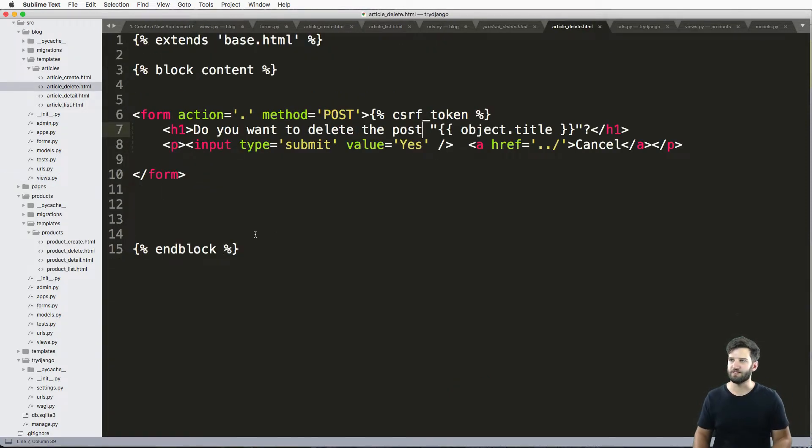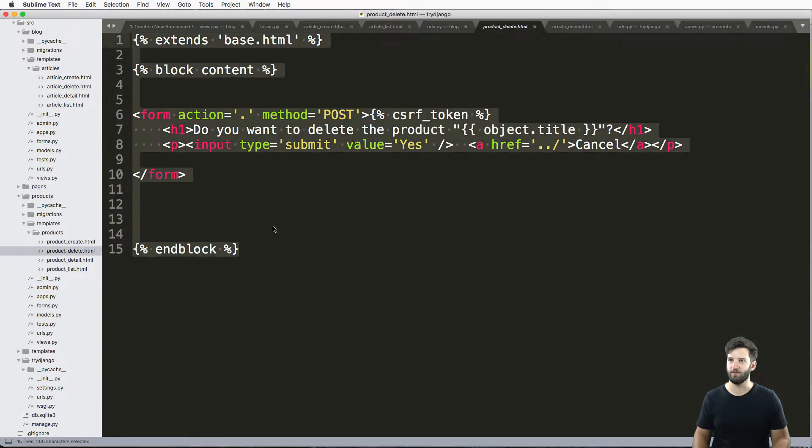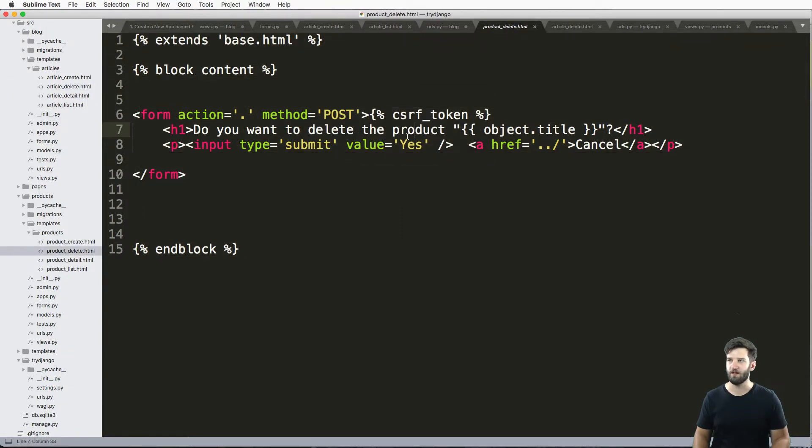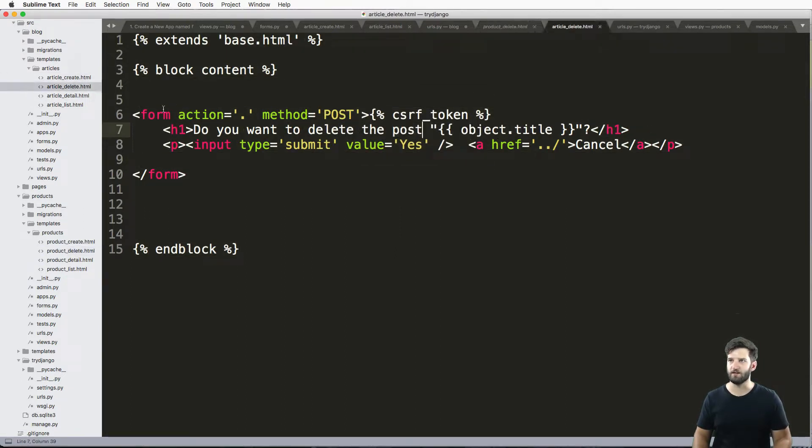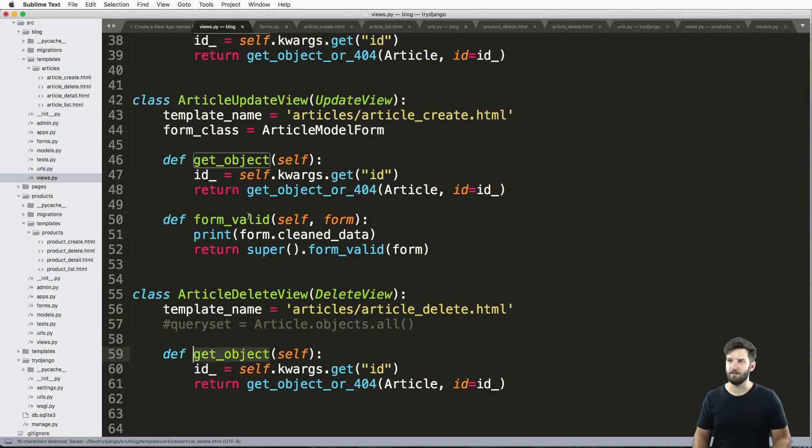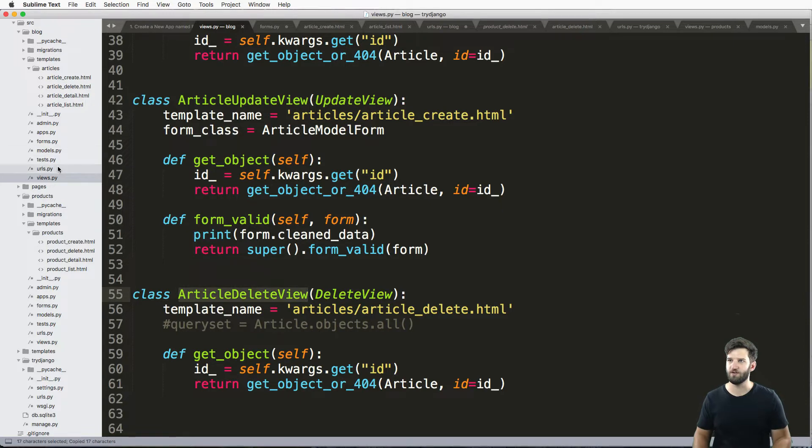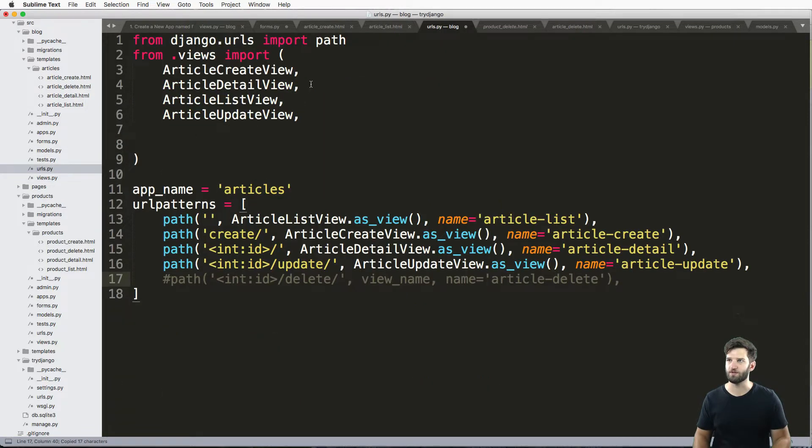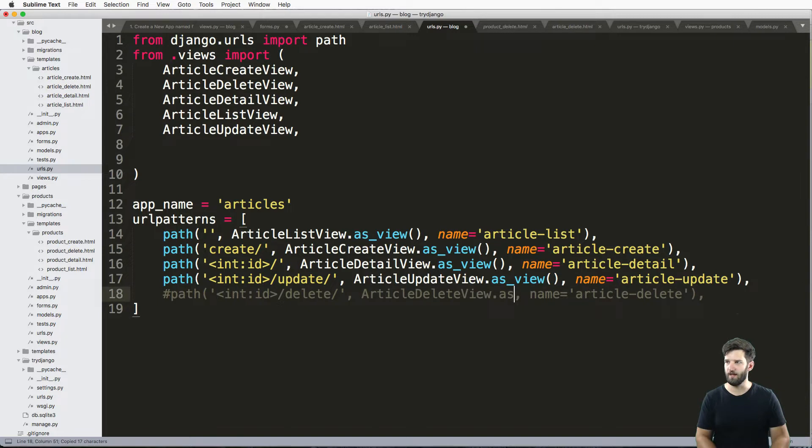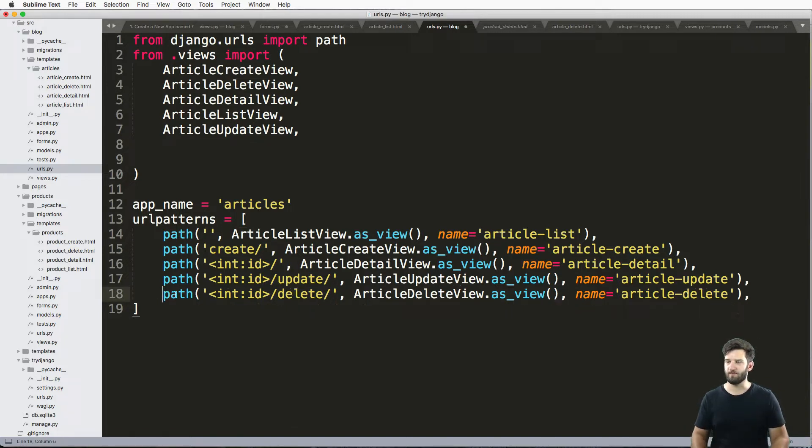My actual delete form is identical to the one we created in product, with the exception that I called it product here and post here. So we save that, save our views here, do some imports, and bring in a view name as view. Uncomment this out. Same stuff.